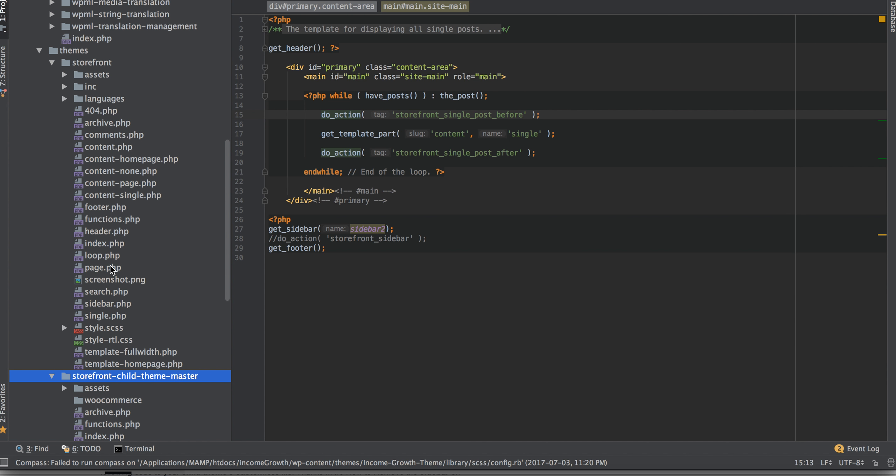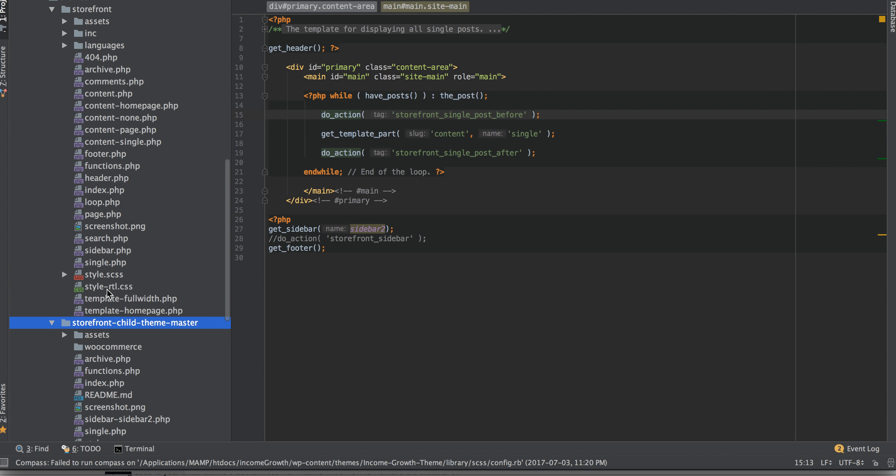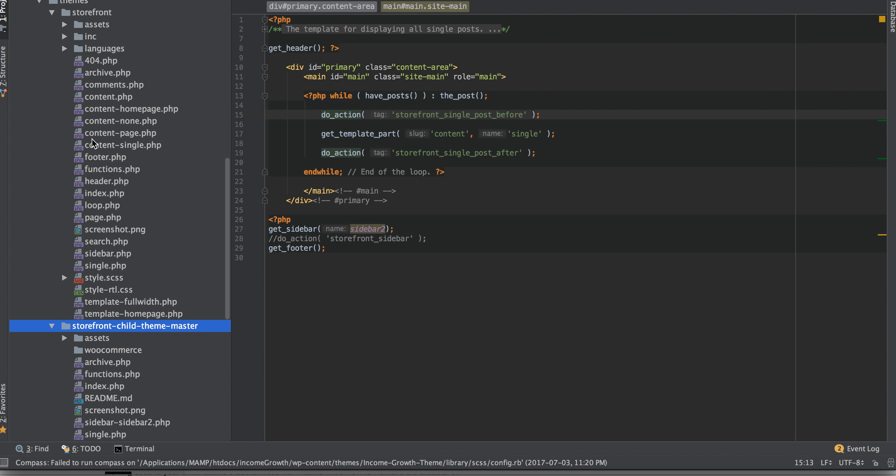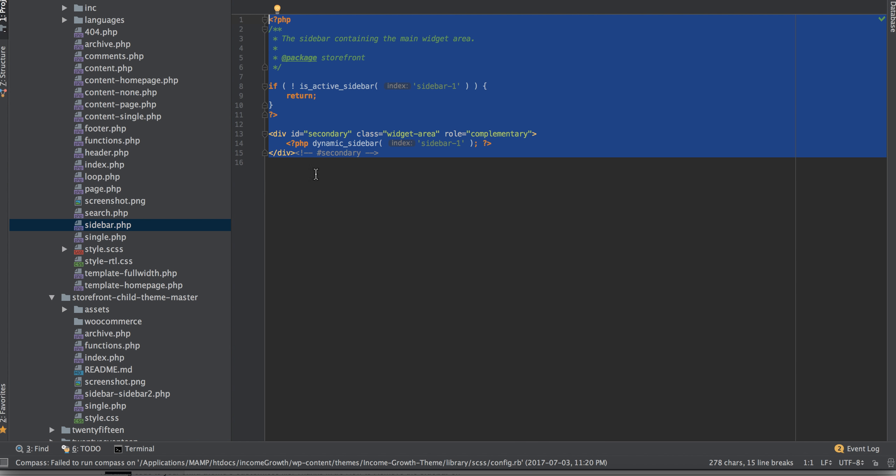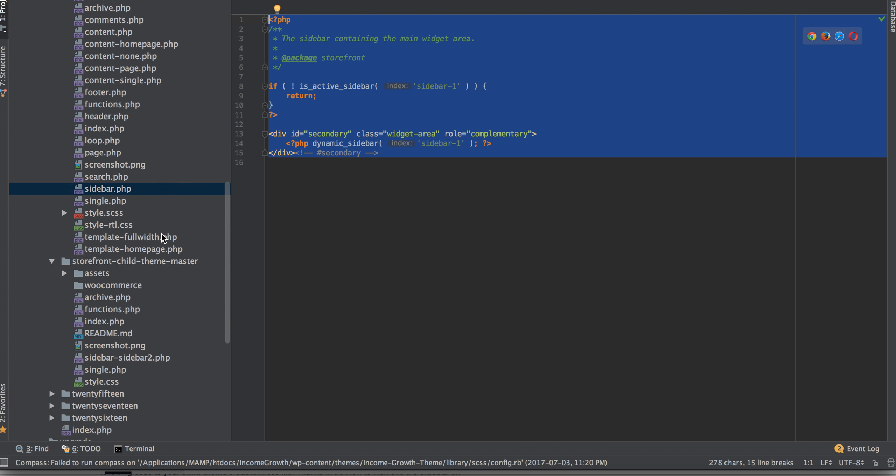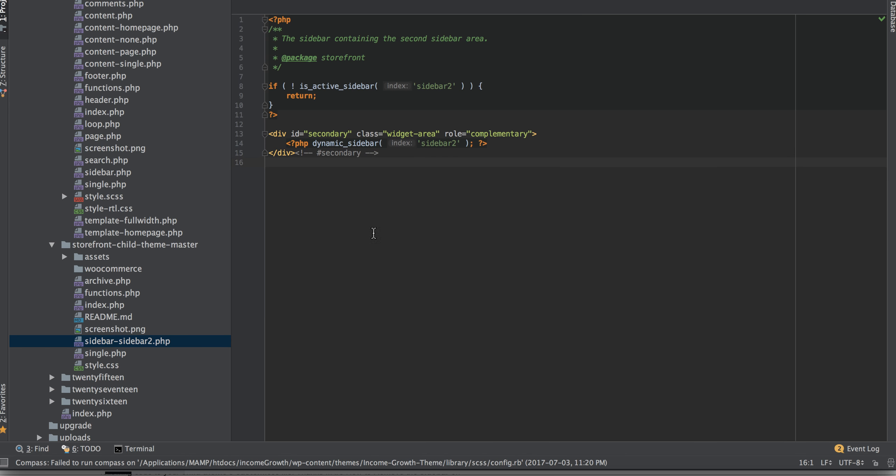So I want to add some sidebars. I look at the Storefront theme. They have a sidebar. I copy that. Just copy this PHP file and paste it into my child theme, and then put a dash sidebar-2. And then I change this to sidebar-2, sidebar-2 here.